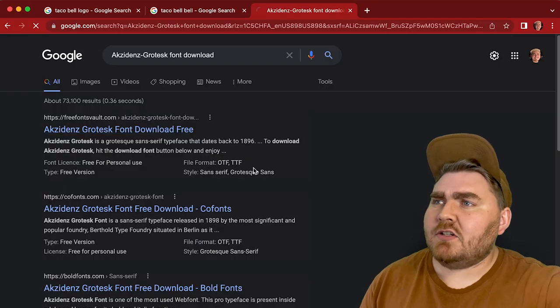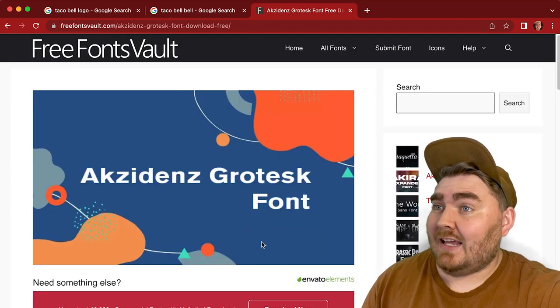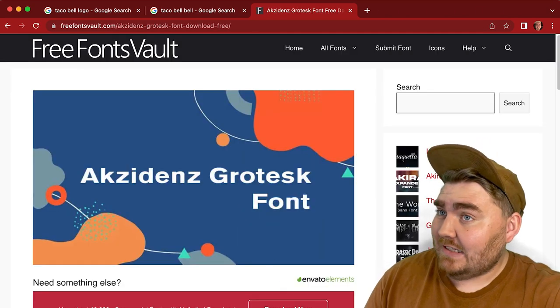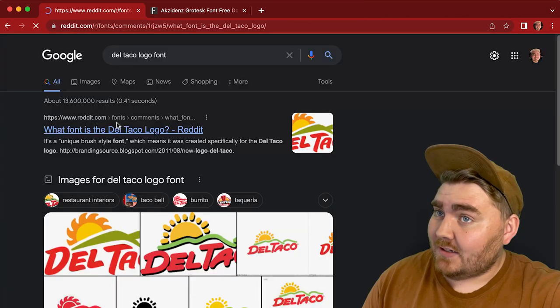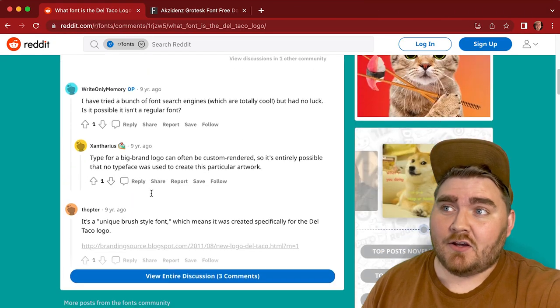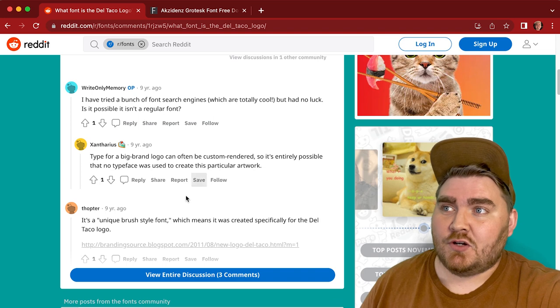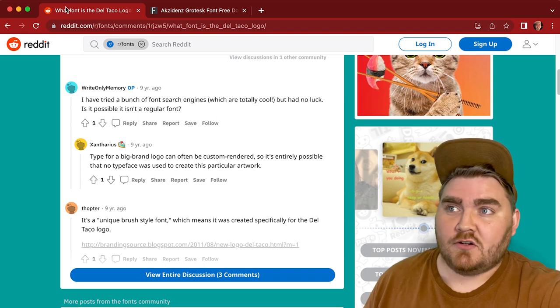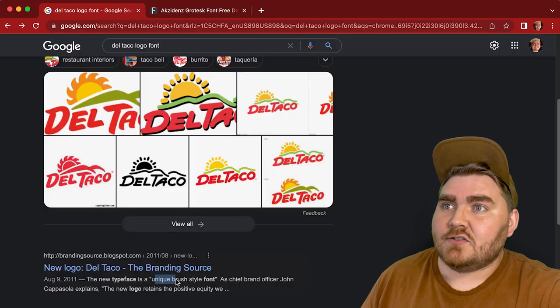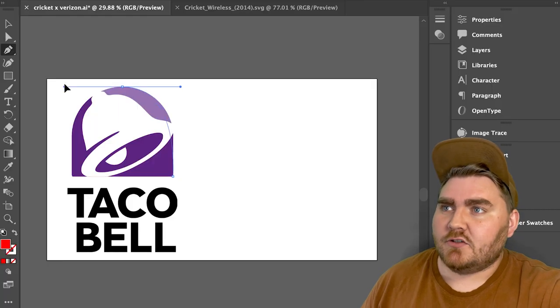To start, for each one of these, I like to find the fonts from each logo and download those so that I can work with them in Photoshop and Illustrator. It looks like the Taco Bell font is called Accidents. And unfortunately, Del Taco is actually its own hand-drawn font, so I'll figure that out when we get to it.